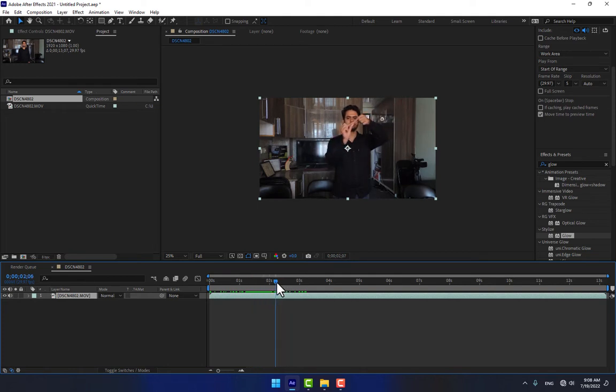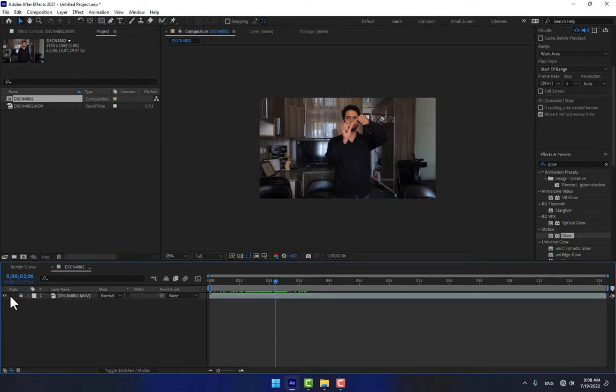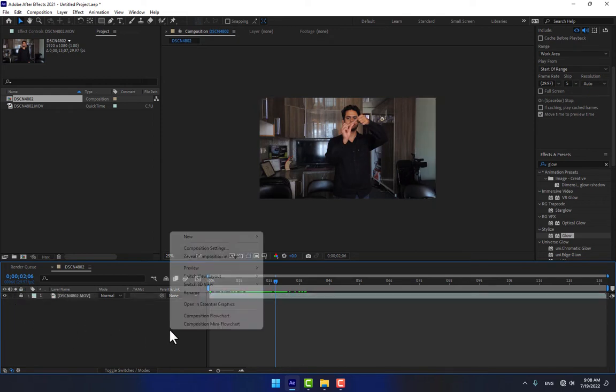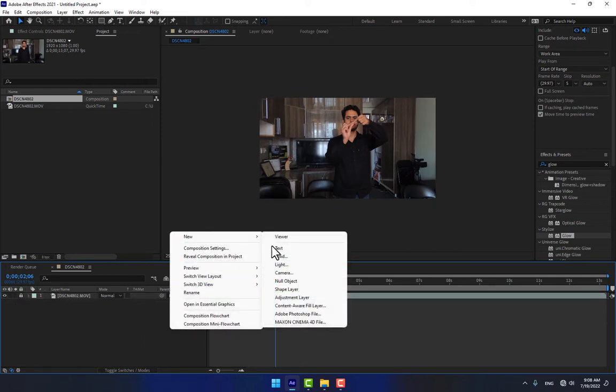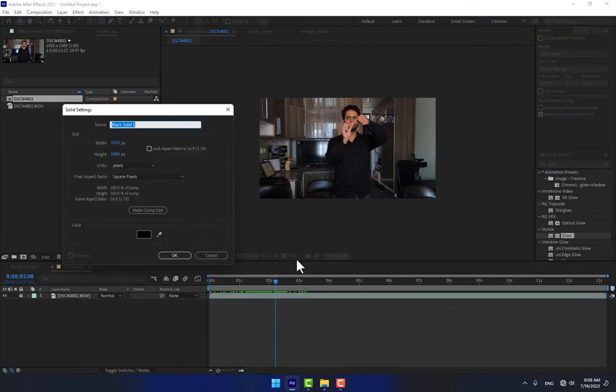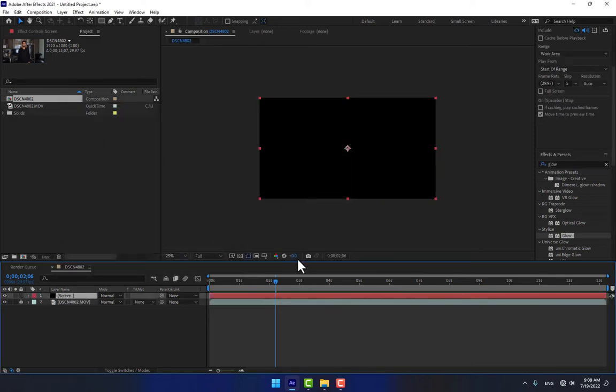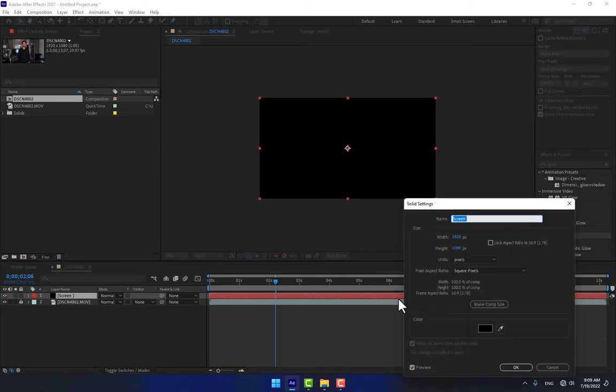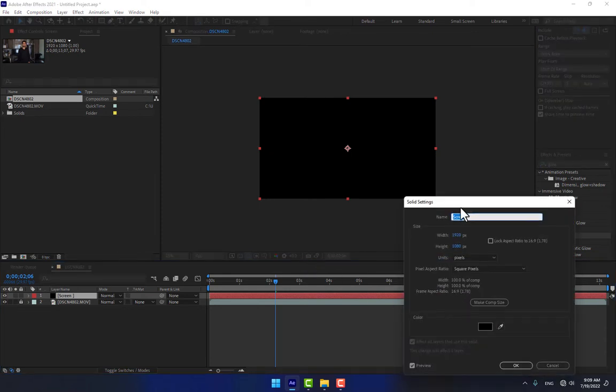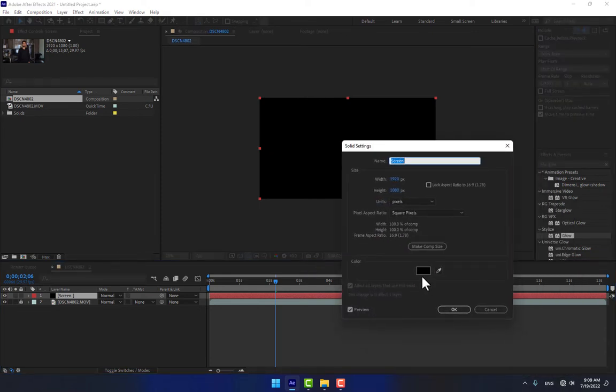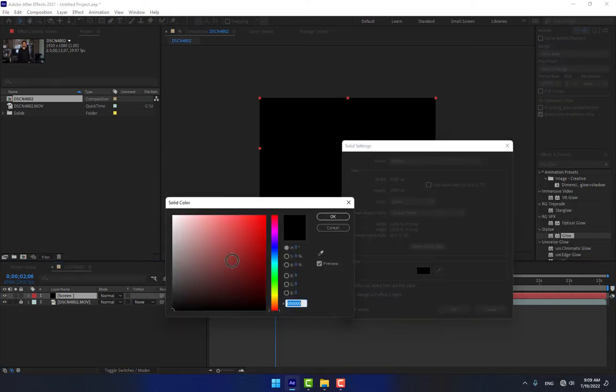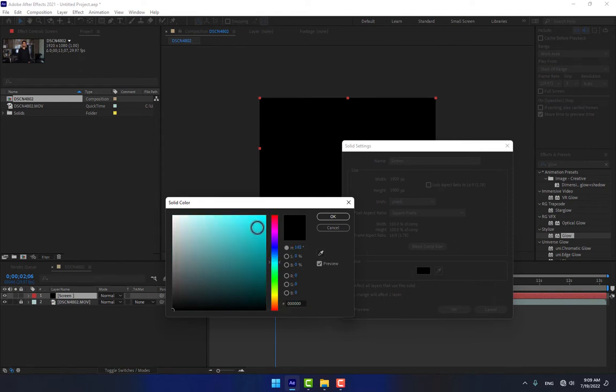After two seconds, lock your video, turn off the audio, and right click to create a new solid. Name it screen, press Enter, change the color with Ctrl+Shift+Y for solid settings. Choose a bright blue color, a little bit dark. Press OK.